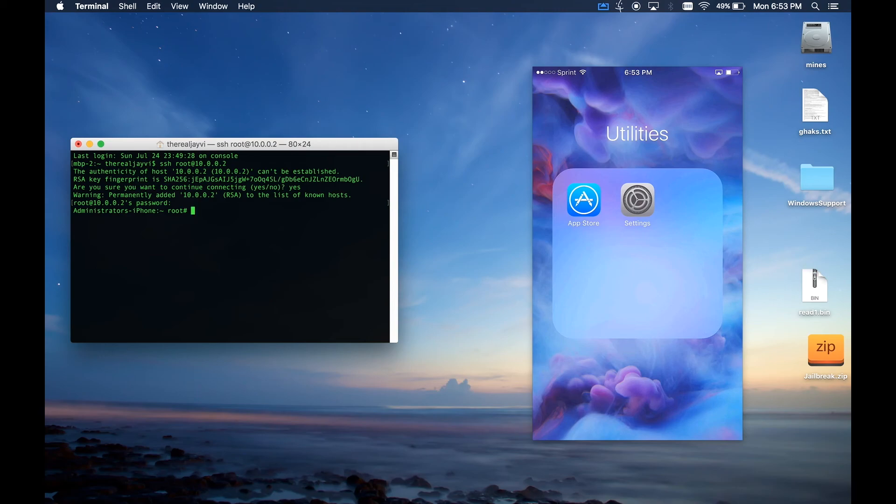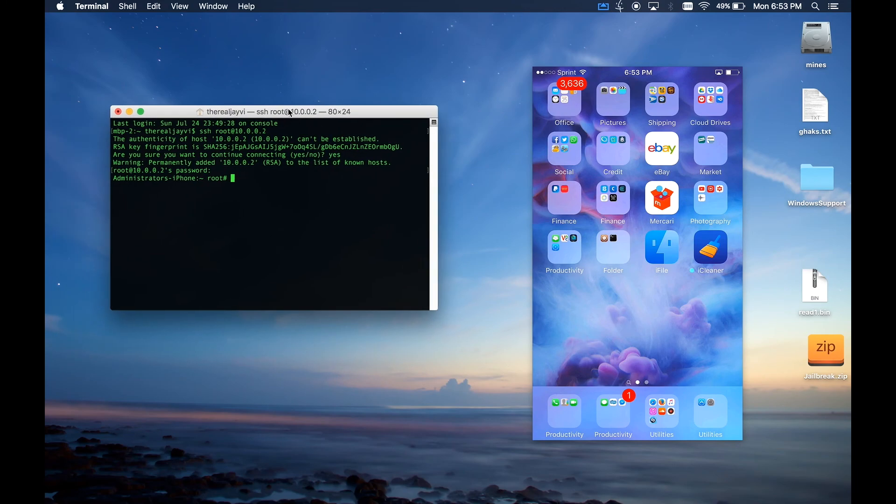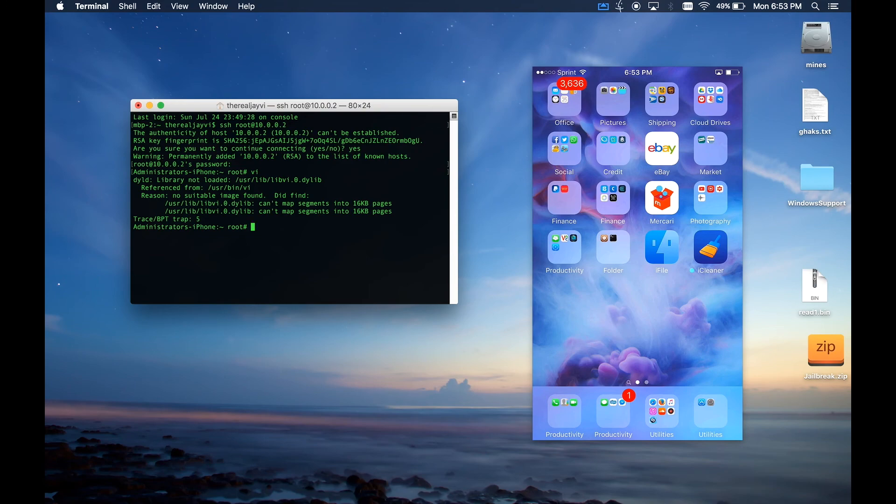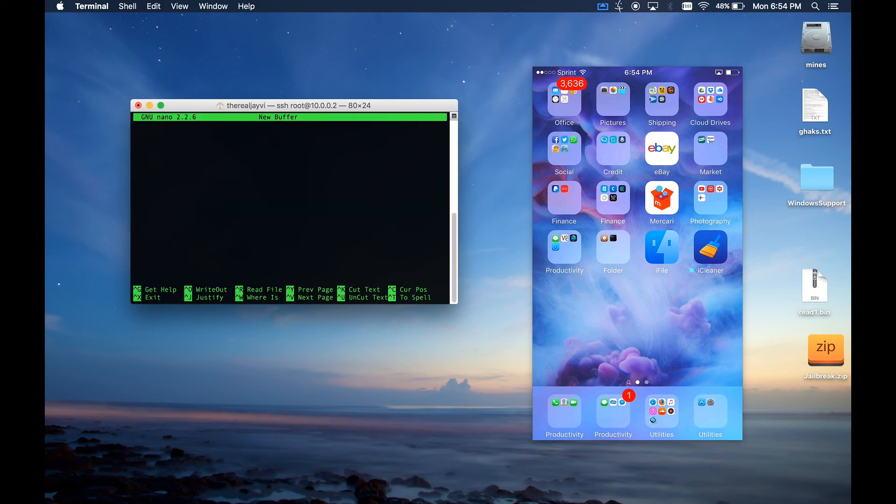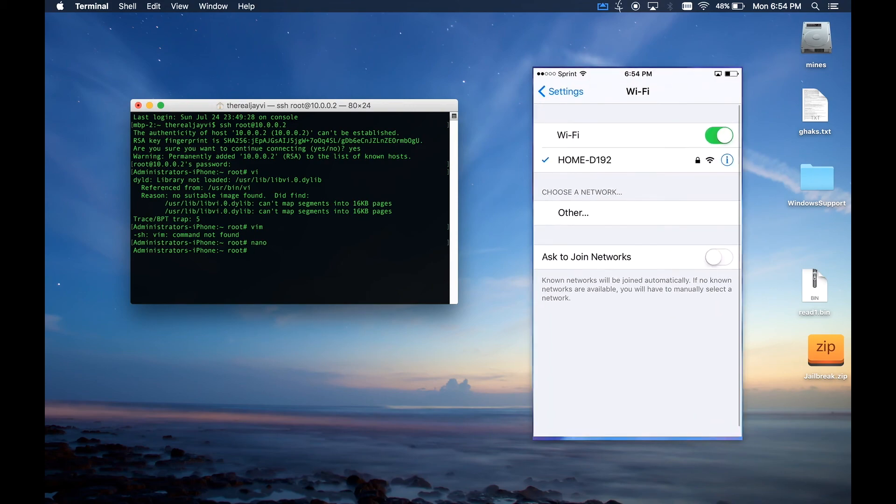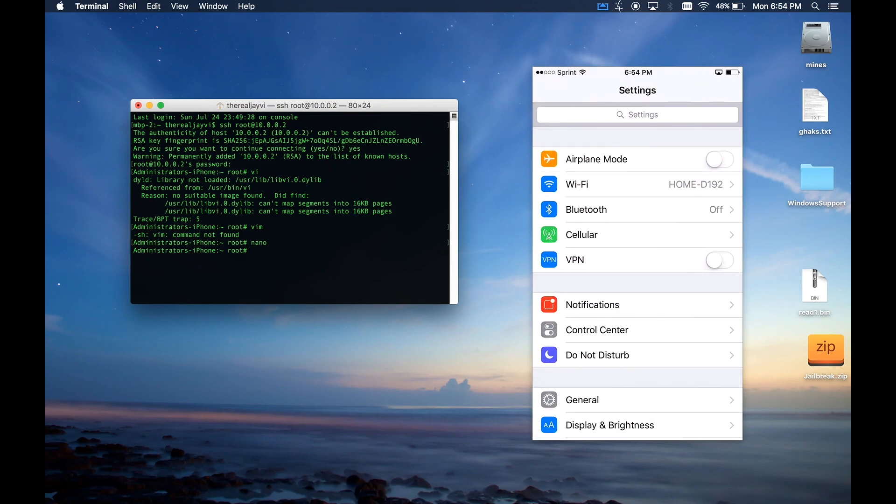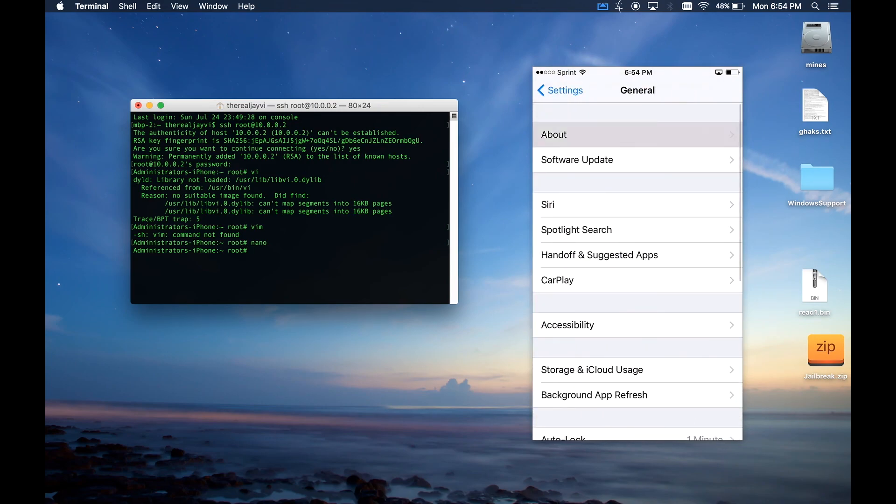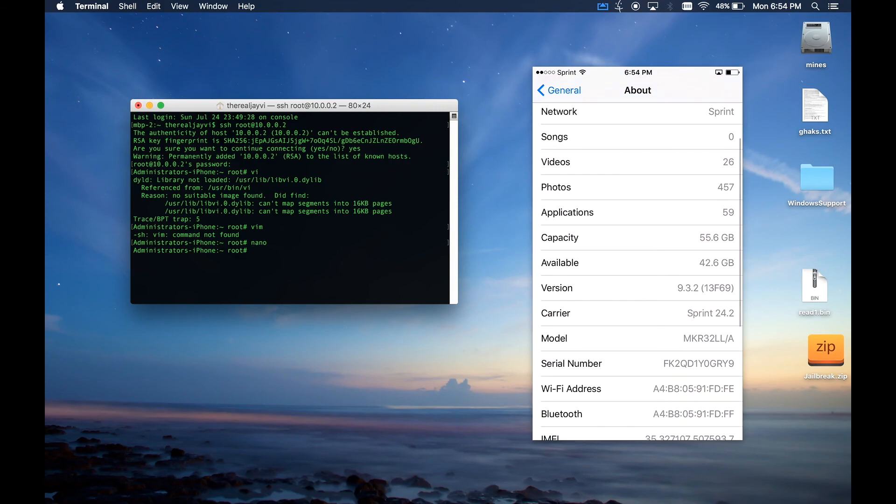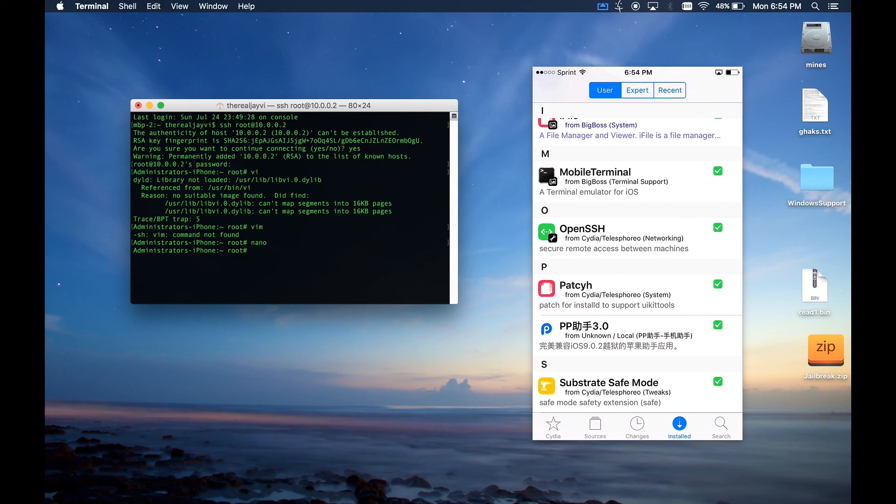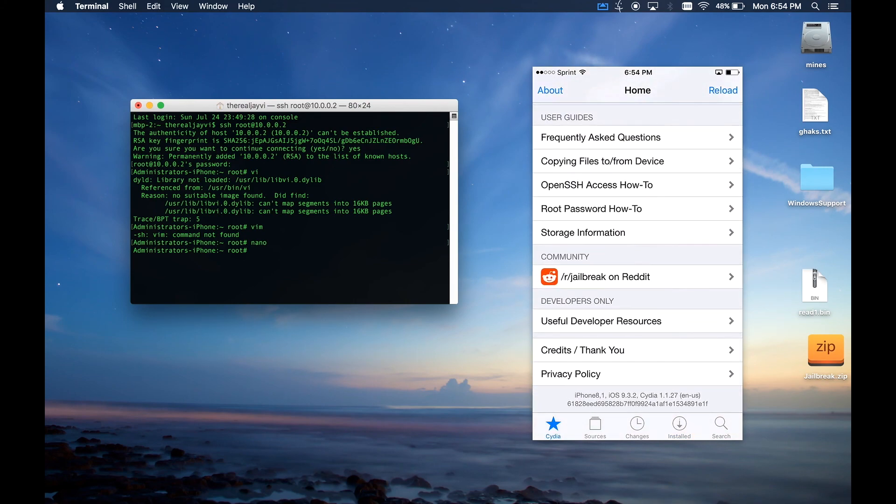Let's try maybe that vi program I just installed. Hmm I don't know what's going on with that, let me try vim. No, nano, there we go. So there is proof of the nano program I showed you that I installed earlier working. And just for proof one more time, here I am 9.3.2 and in Cydia as well, iOS 9.3.2.